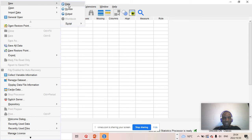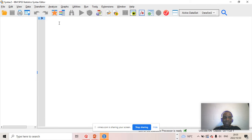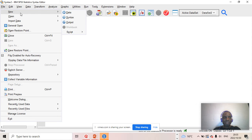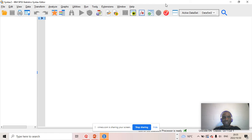The first one is the data window. Then you have the syntax window where programs or operations that are being performed during the course of your analysis are written — like a programming language, a machine language. Then you have the output window as well, which displays the output of your analysis.